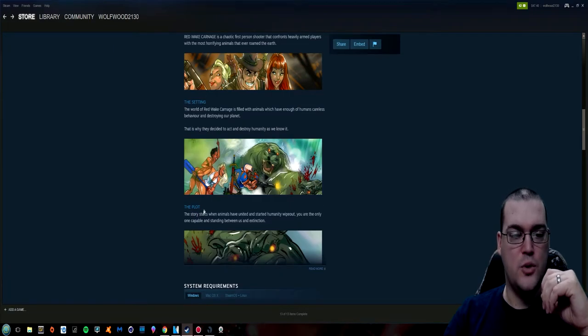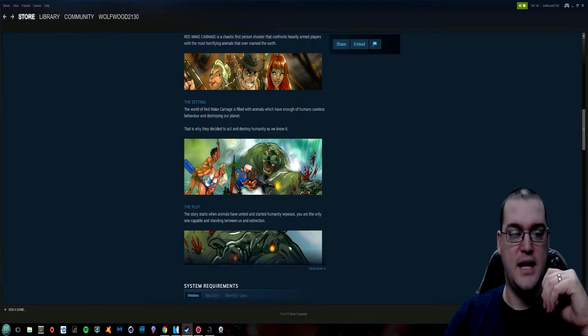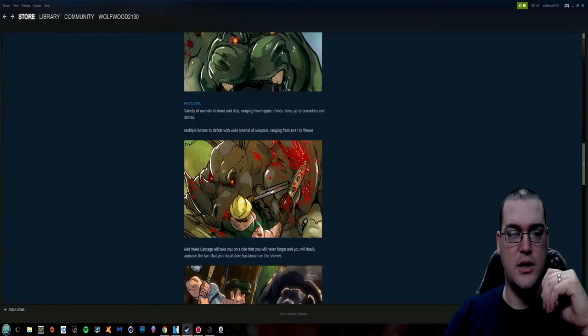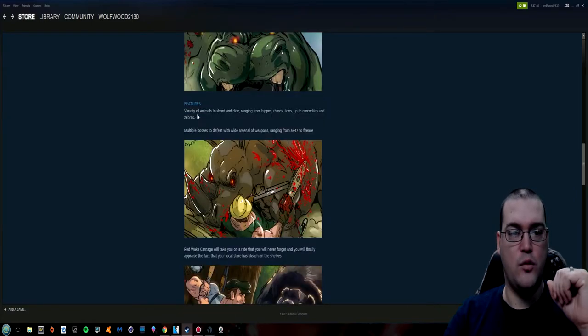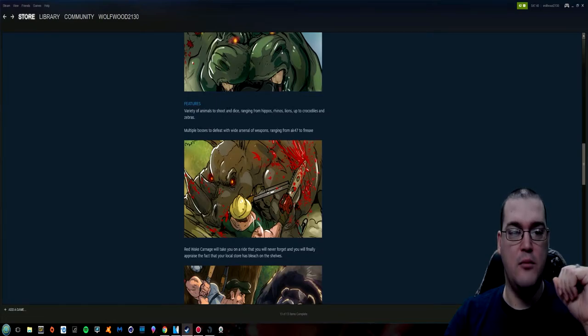The story starts when animals have united and started humanity wipeout. You are the only one capable and standing between us and extinction. Is it me or is the English like degrading as we go on? Variety of animals to shoot and dice ranging from hippos, rhinos, lions up to crocodiles and zebras.